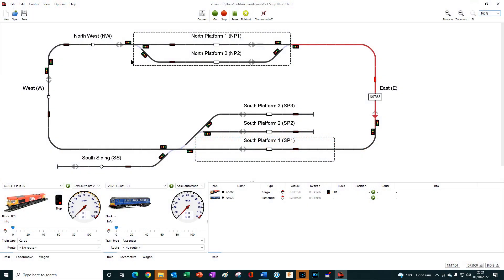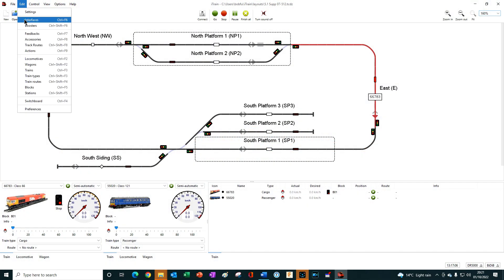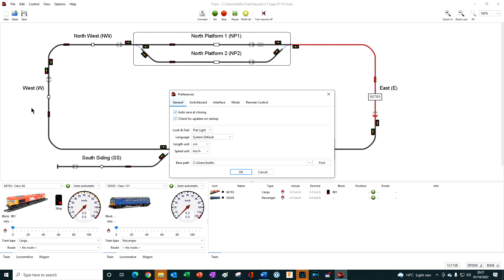In Edit, Preferences, in the General tab, Flat Light is now the default look and feel.